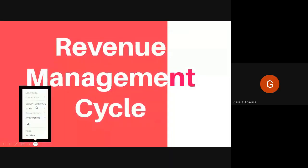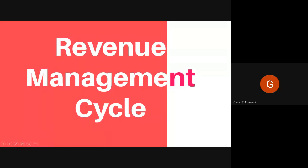Good morning. Today we are going to discuss the revenue management cycle. There are many components to implementing a successful revenue management culture and process in a hotel. For the sake of clarity, our discussion will focus around four main points.